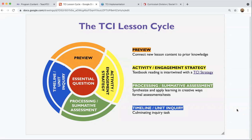Typically with textbook adoptions, you get a textbook and support materials that come with it. Sometimes there are some suggested lessons that you can do that align to that textbook. But what's different about TCI is that it is lesson-based — the textbook is designed around the lesson. TCI started as a professional development company built around a set of instructional strategies, and from there they took those strategies and built them into lesson-based materials.